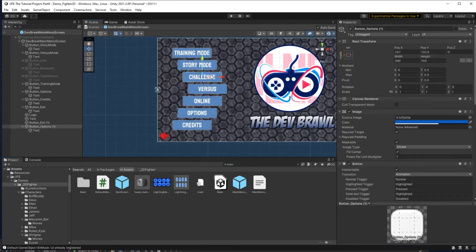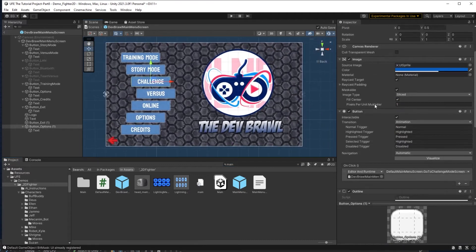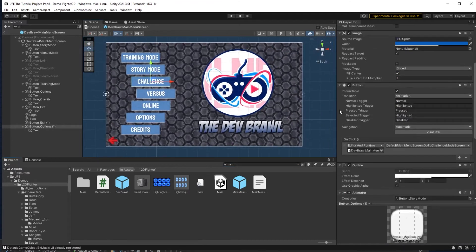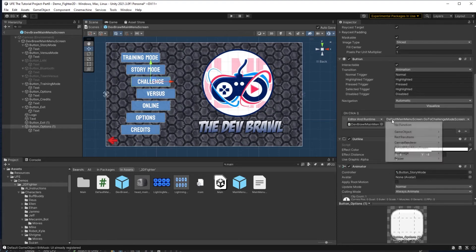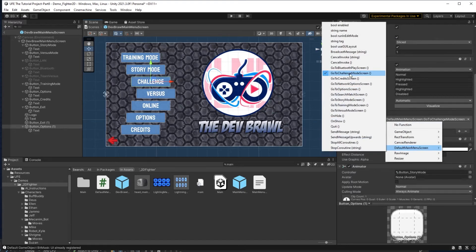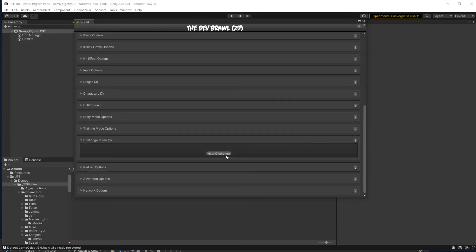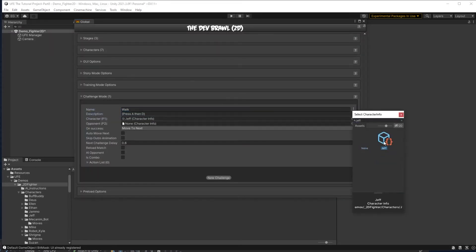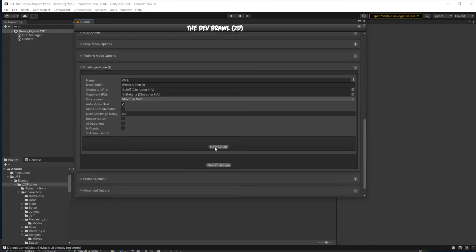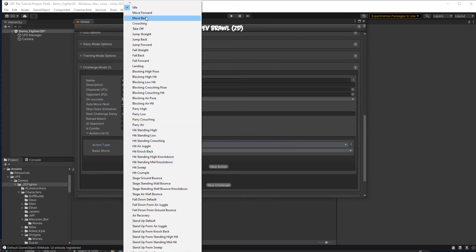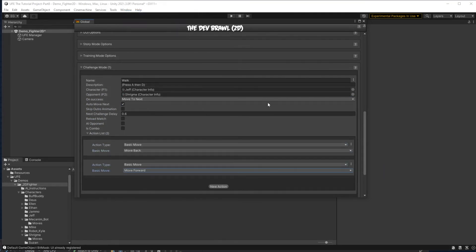Secondly, I'll make sure there's a button on my main menu that actually leads to challenge mode. So to do that I duplicated a button here, and then just go to default main menu screen, and have the button lead you to go to challenge mode screen. With that set up, we can actually make our challenges. To start, I'll have our player walk. For this, I'll have them perform two actions: walking backward, then forward. Next, I'll make a jump challenge.